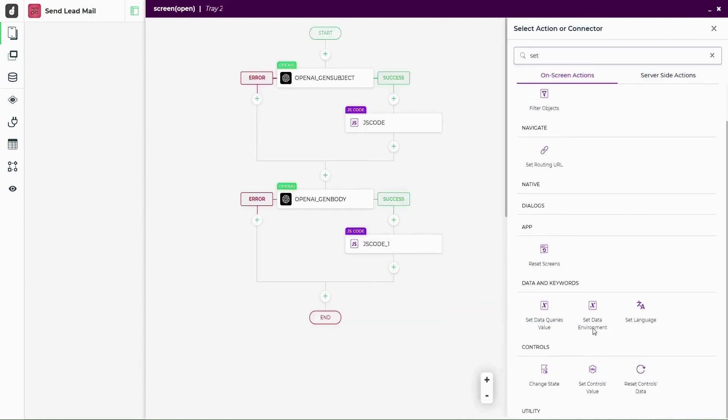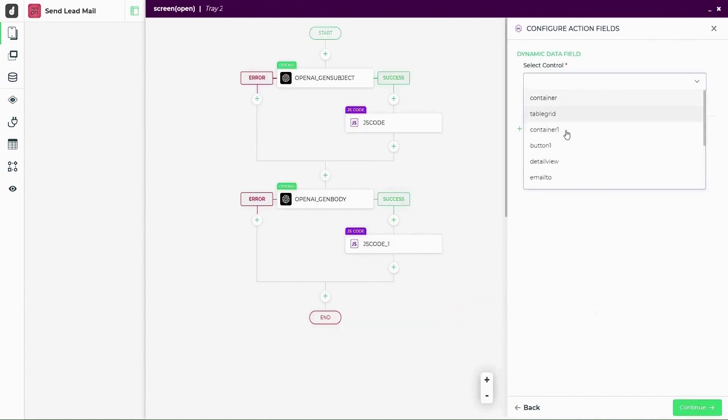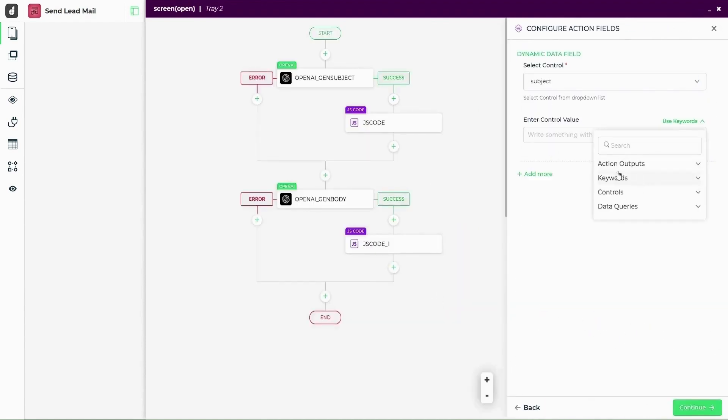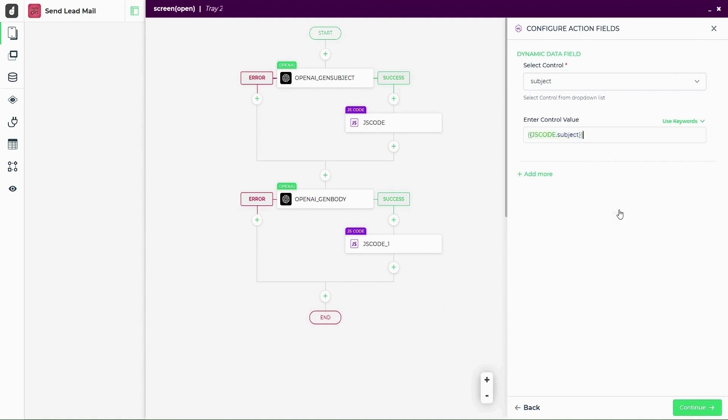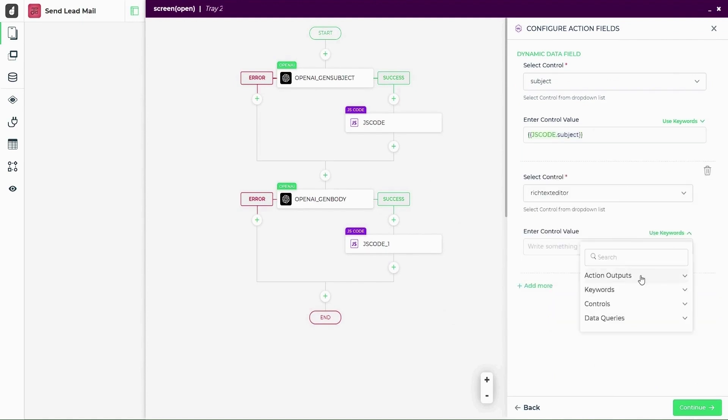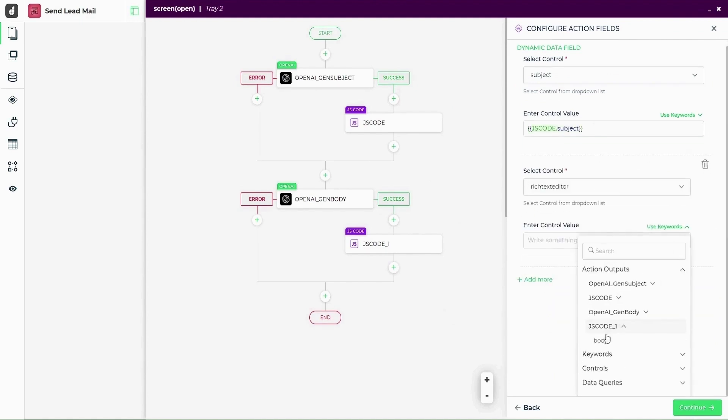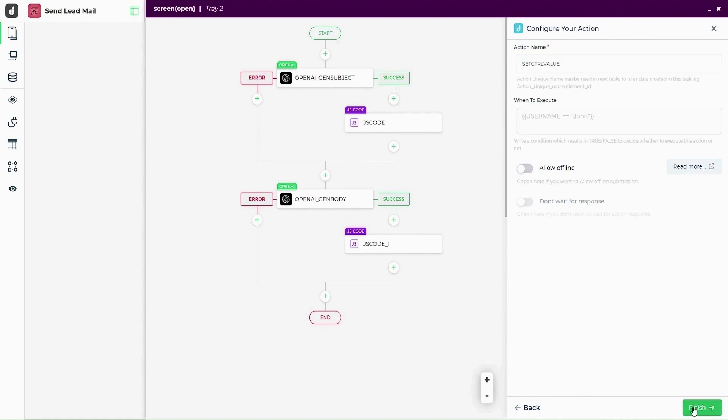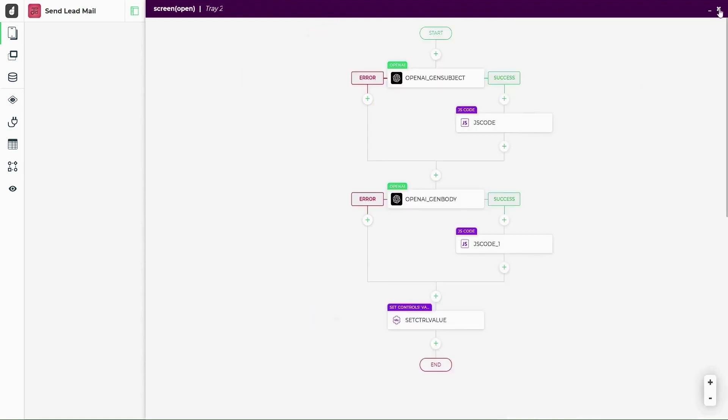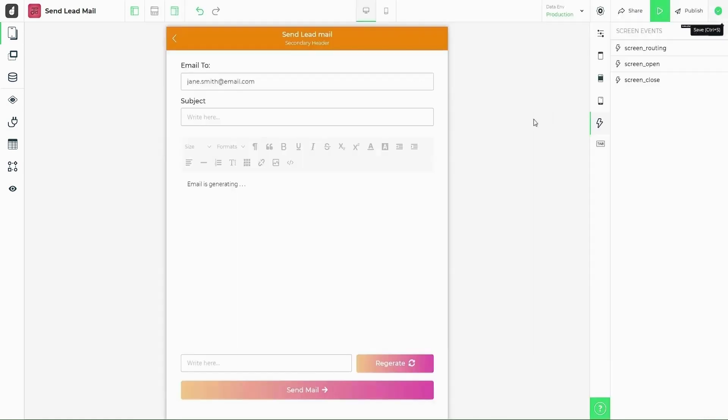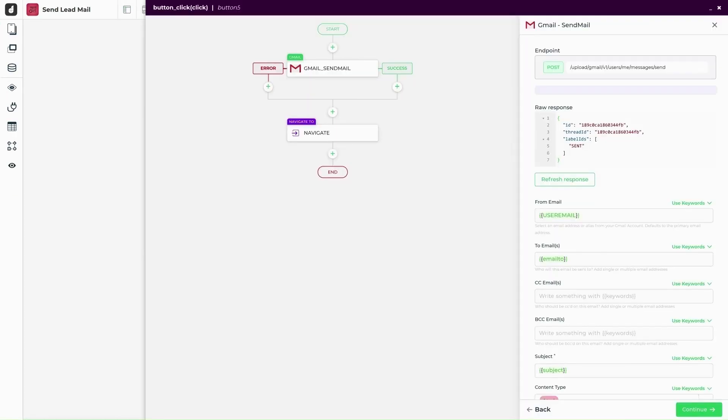We will repeat the steps for the email body as well and then head on to add a set control value task. So it pushes the values from the tasks above to the UI controls on the screen. Now back to the screen. On the button, let's configure the action flow to send out the email using a Gmail connector.